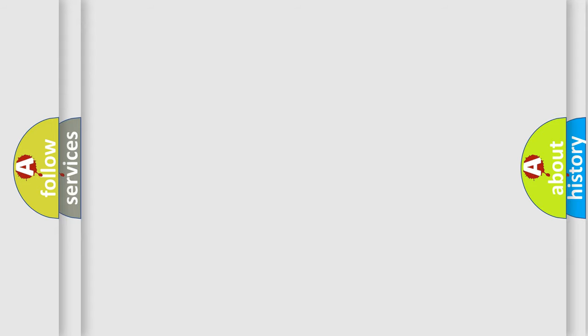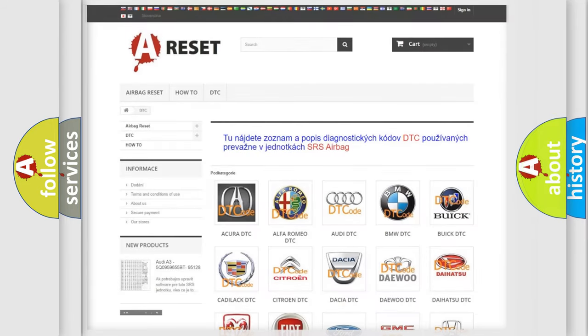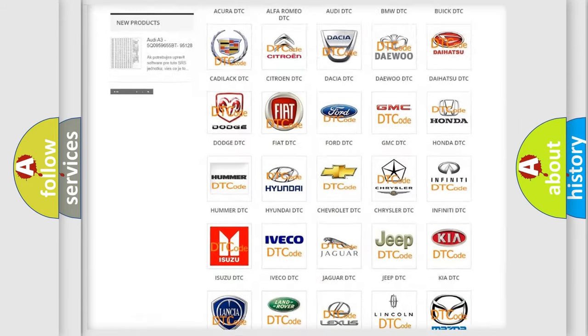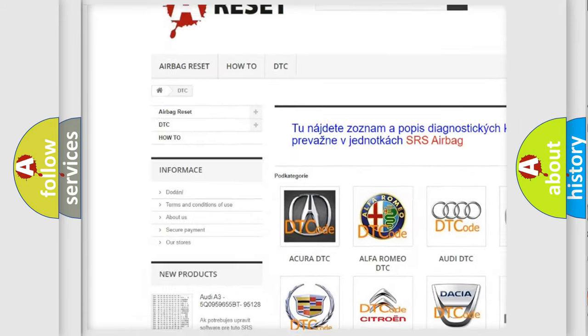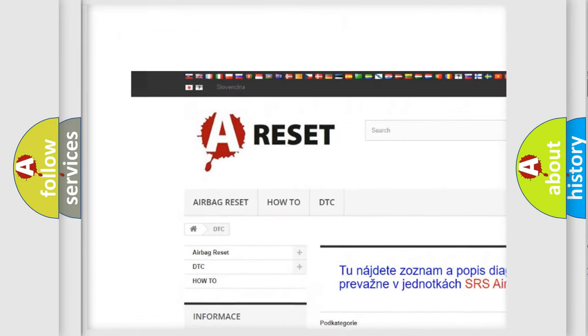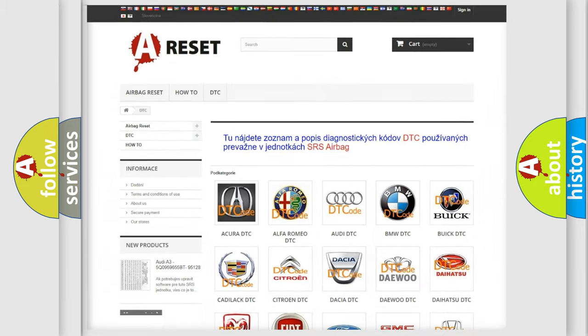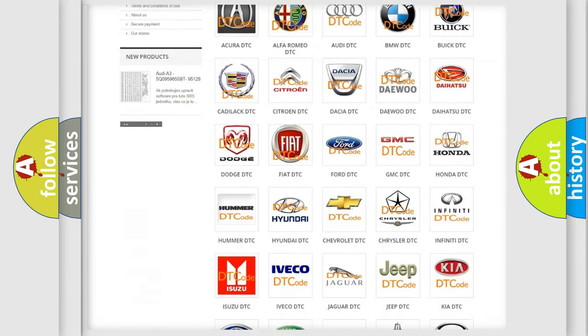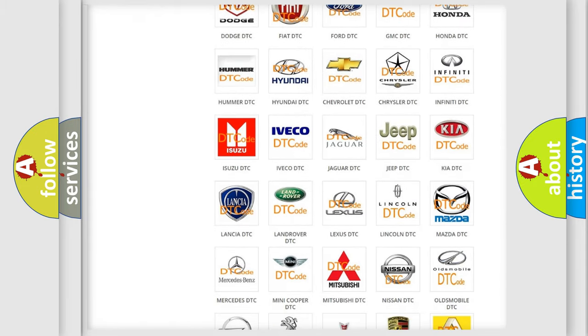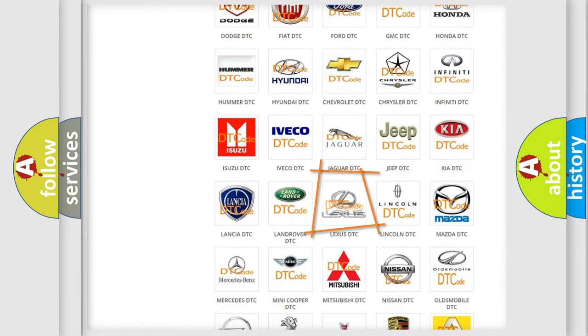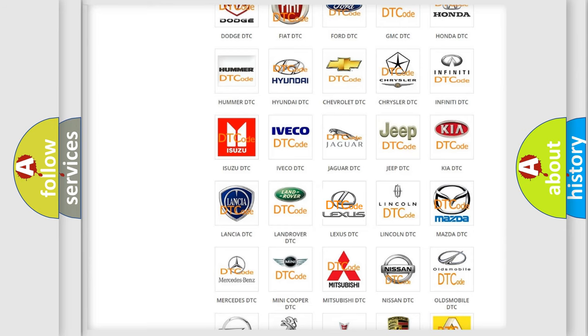Our website airbagreset.sk produces useful videos for you. You do not have to go through the OBD2 protocol anymore to know how to troubleshoot any car breakdown.